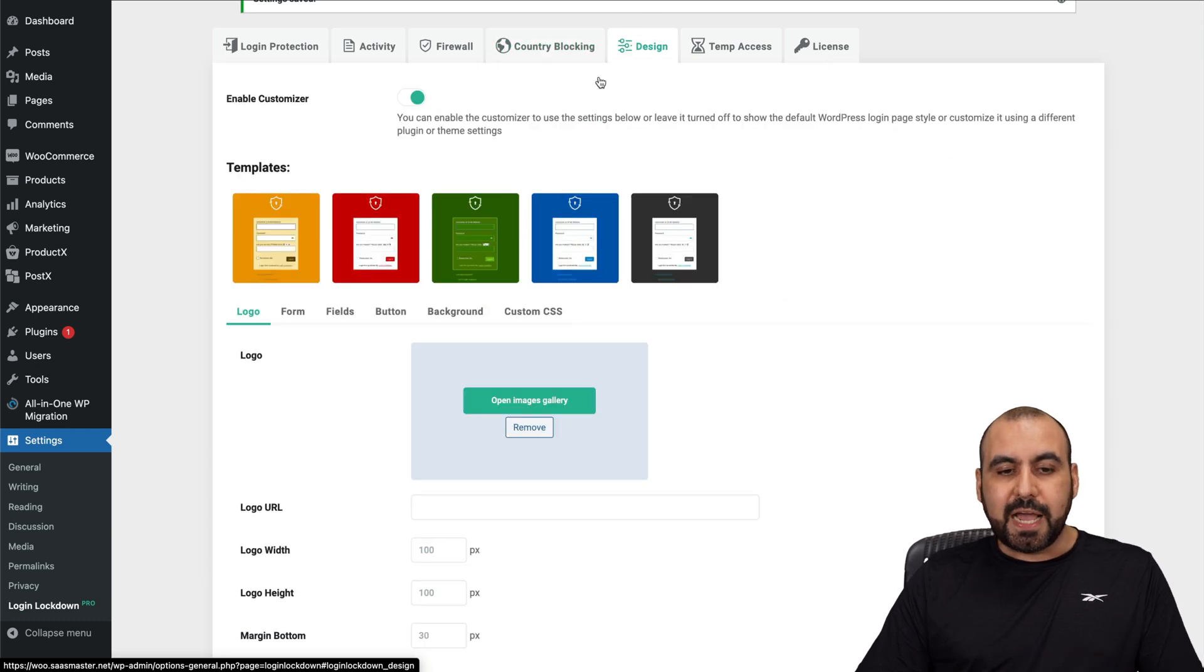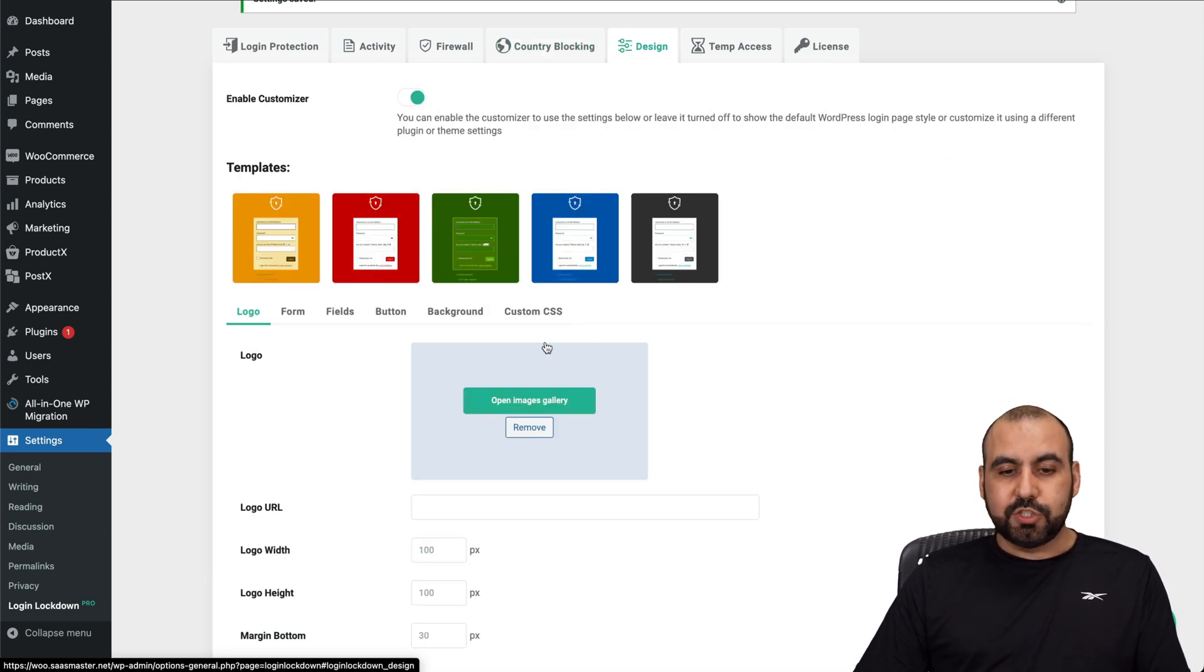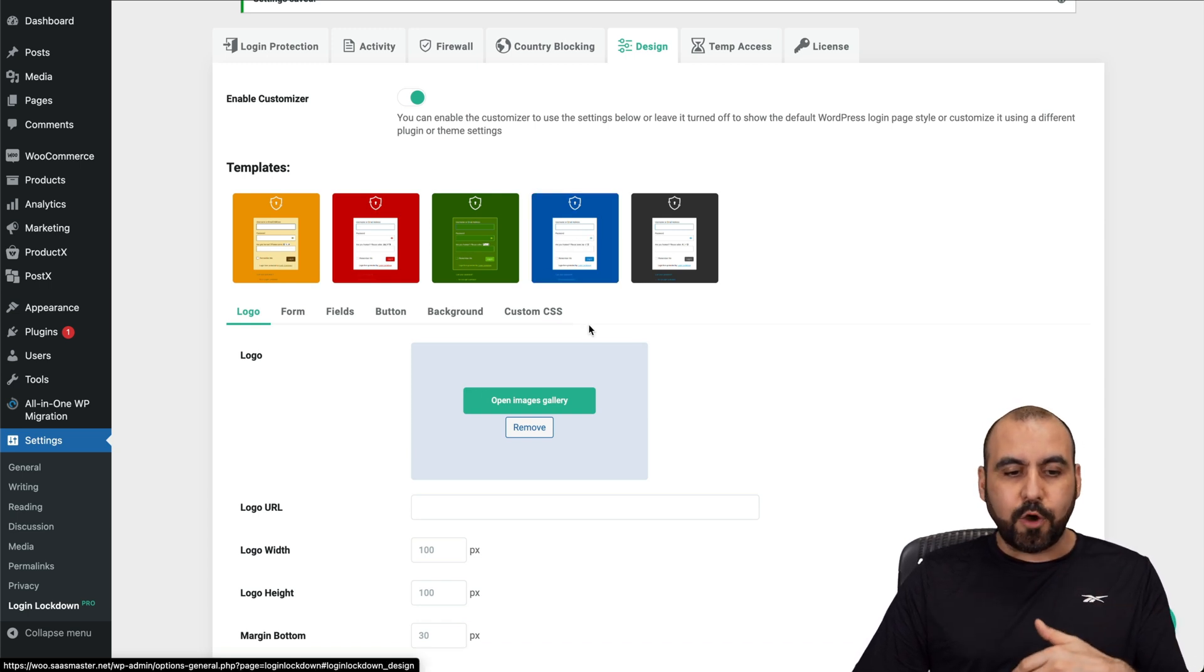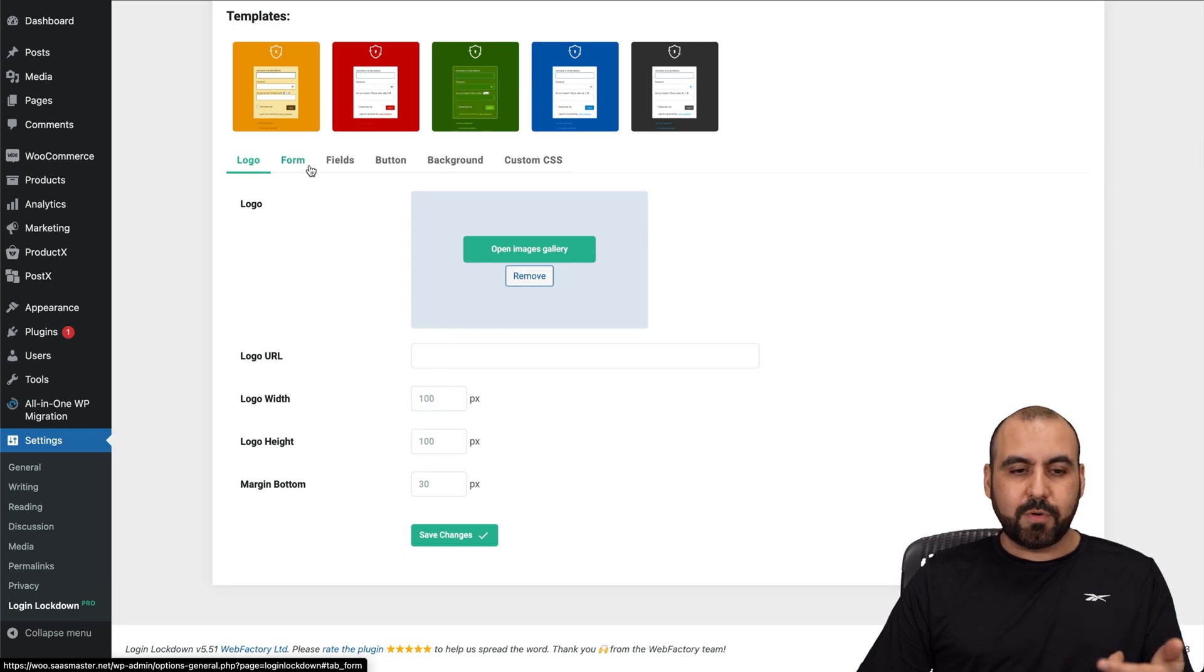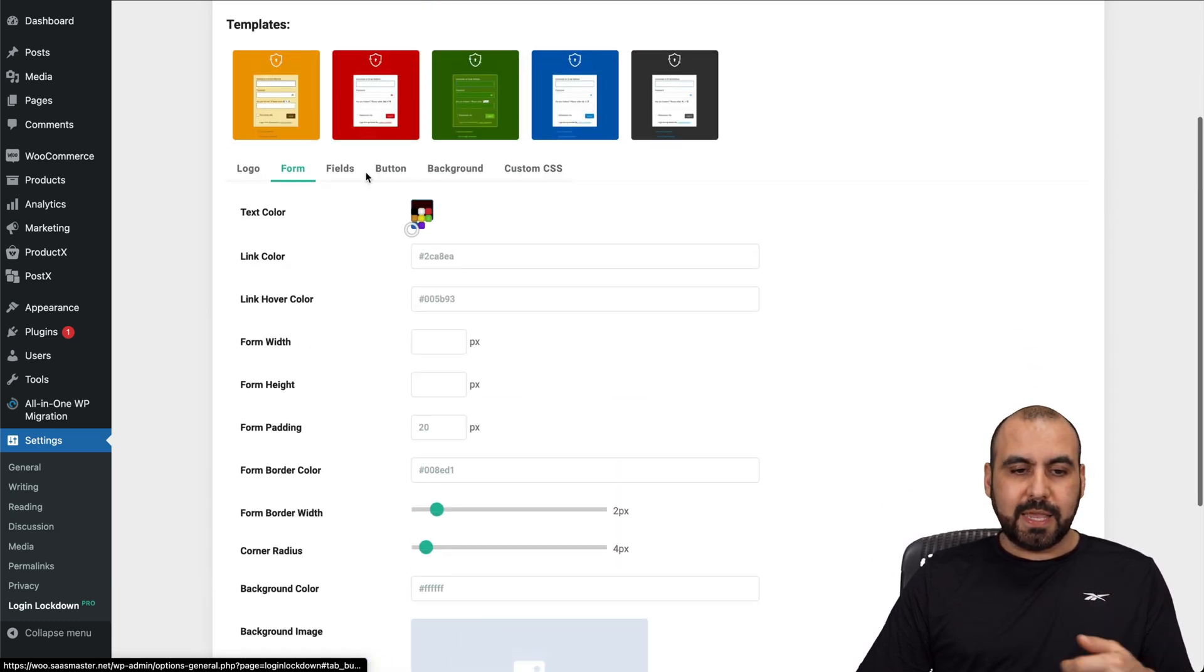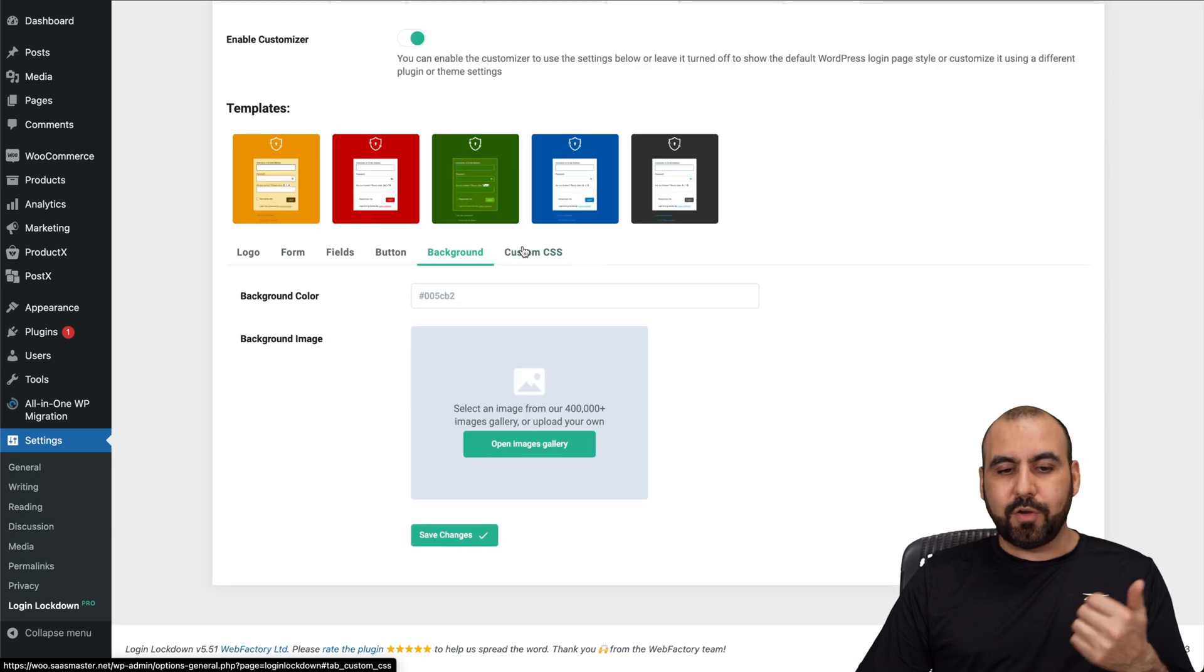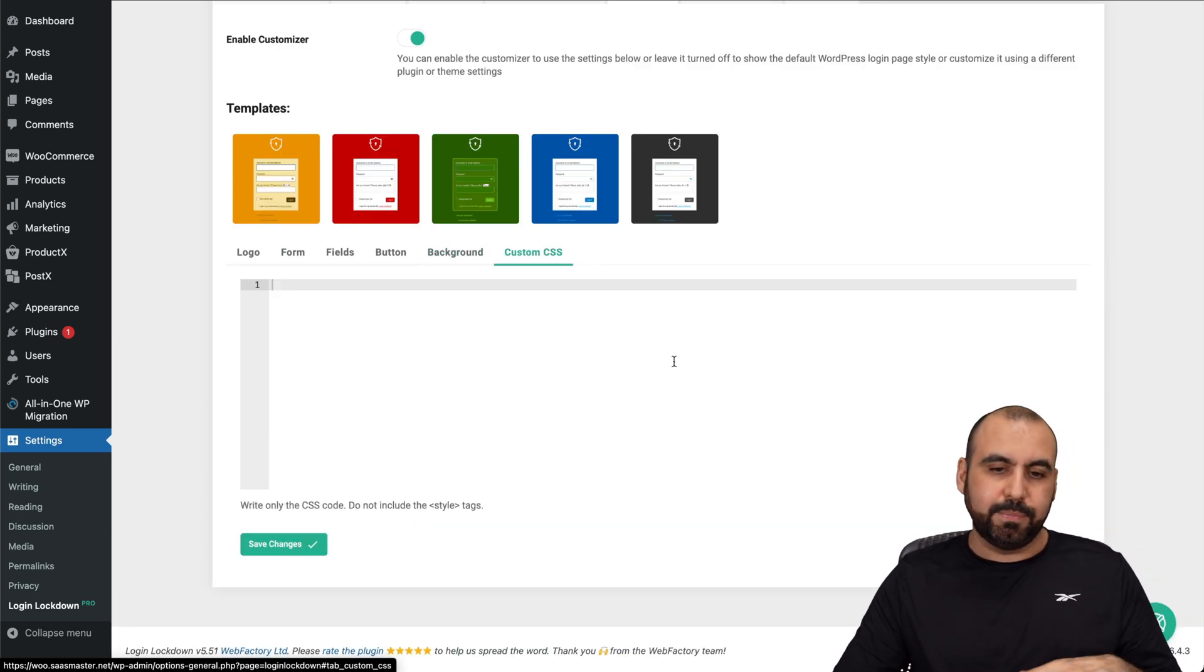Then you got your design for the login design. So in this case, I have activated this one and I'll show you in a bit. Once I log out, you can change your logo, URL, logo width, height, etc. The form in this case, the fields, the buttons, the background and custom CSS to make it completely customizable.